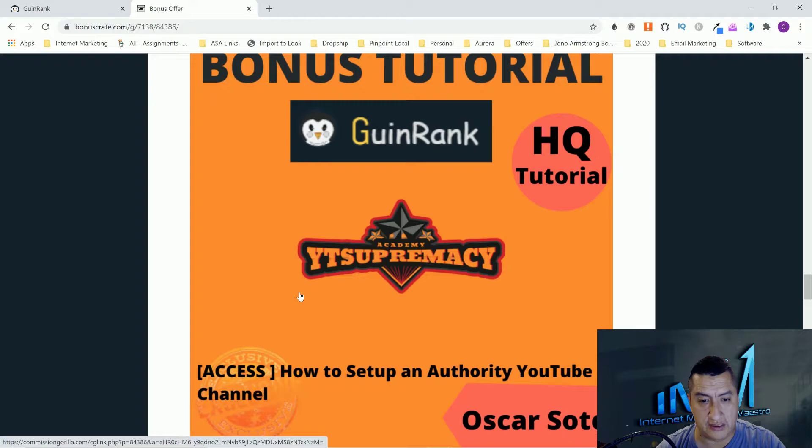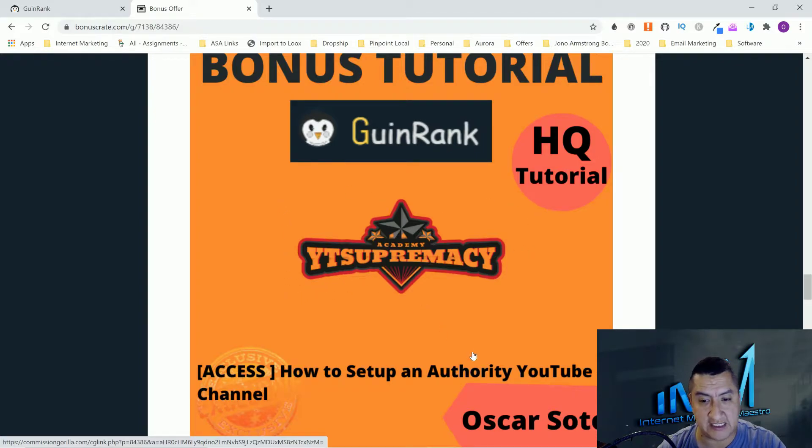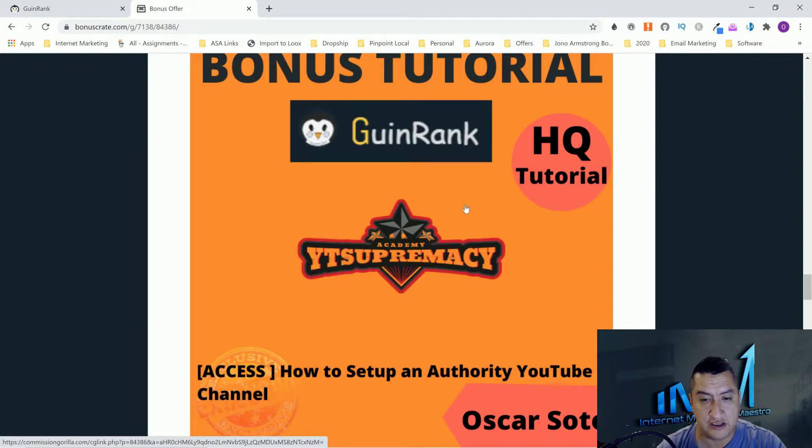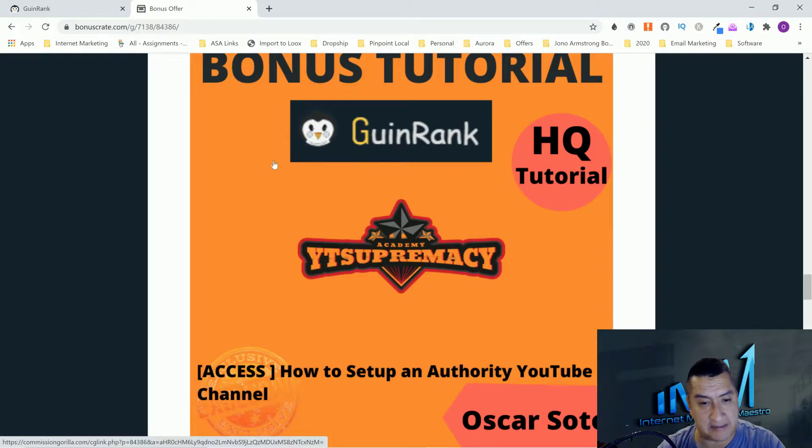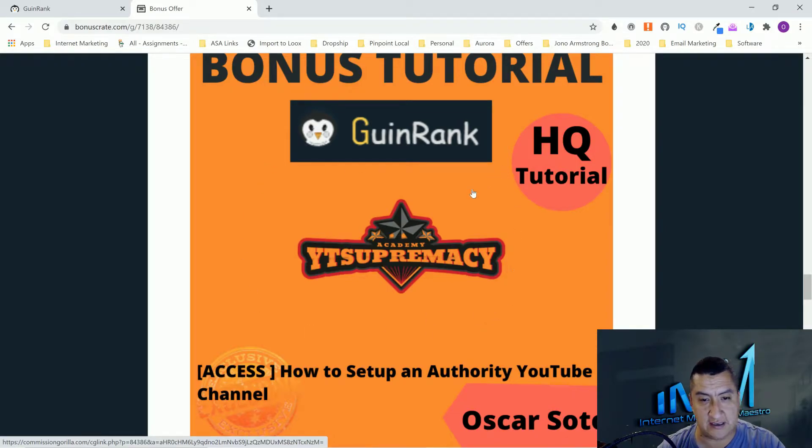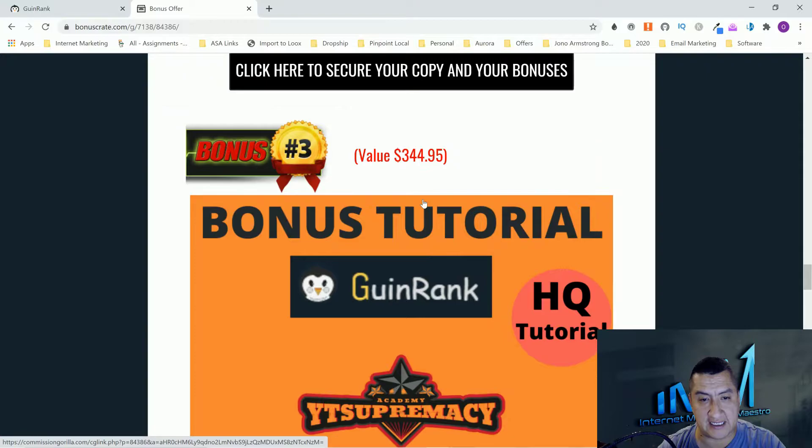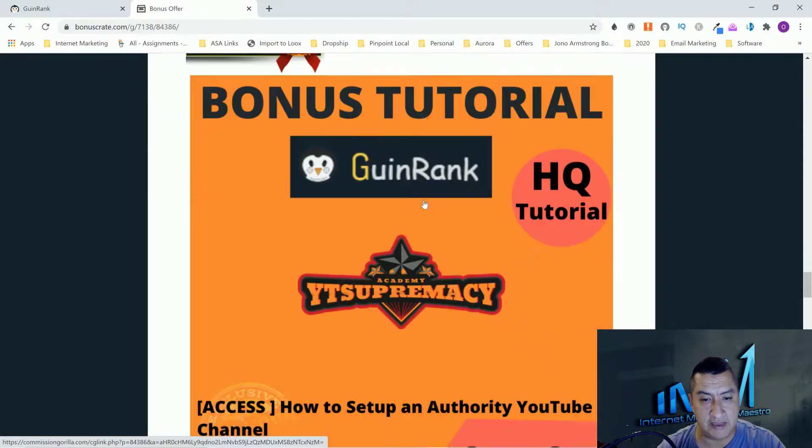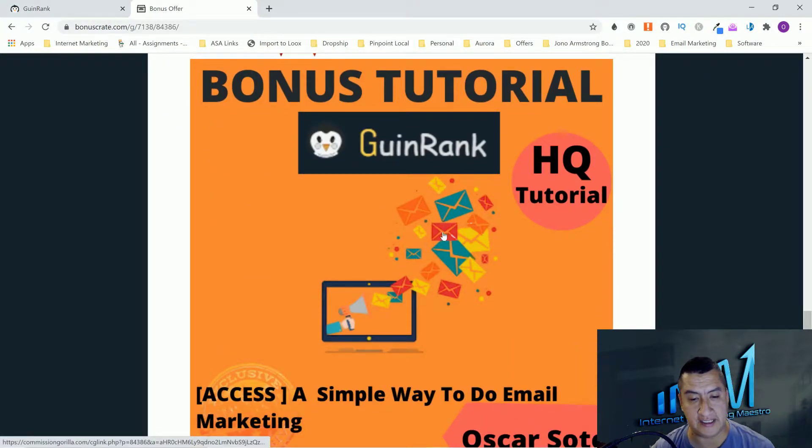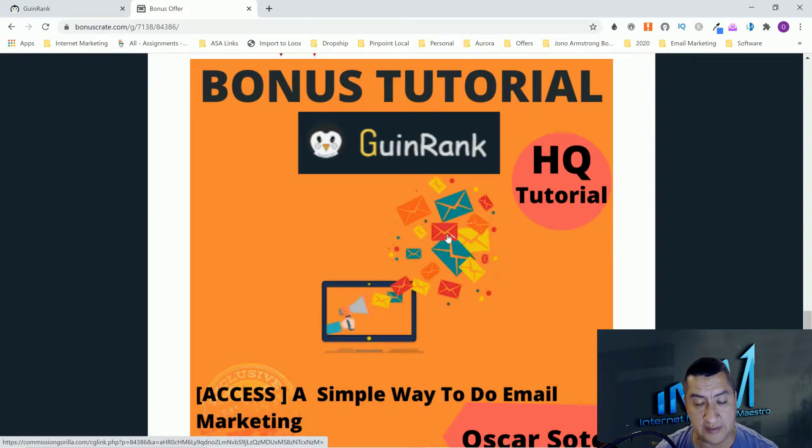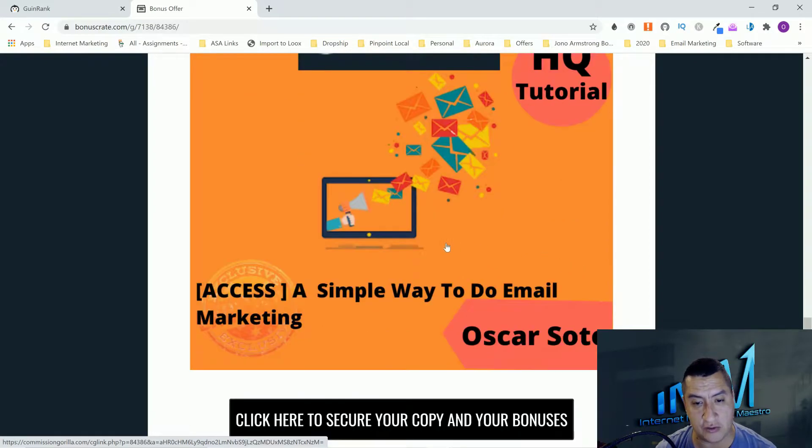You're going to learn how to rank for keywords. You're also going to learn how to look for keywords that you can rank for and all that stuff. Bonus number three is going to be YT Supremacy. With YT Supremacy you can build an authority YouTube channel.